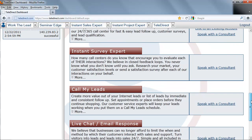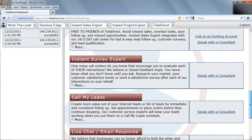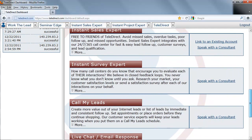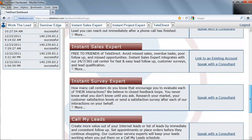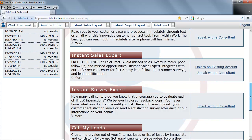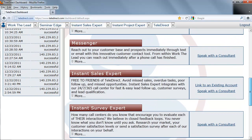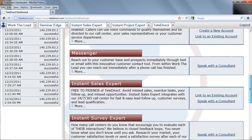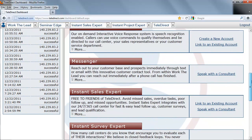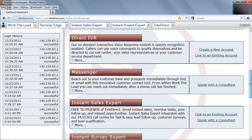This will not put your computer at any risk for a virus or spyware. Teledirect is an ISO 27001 secure company. We take the security of our client's data very seriously.